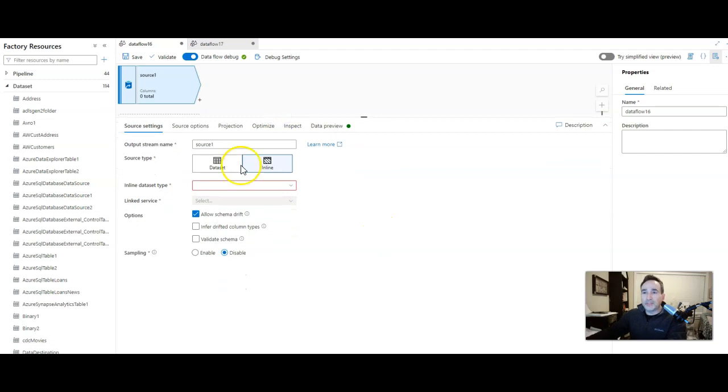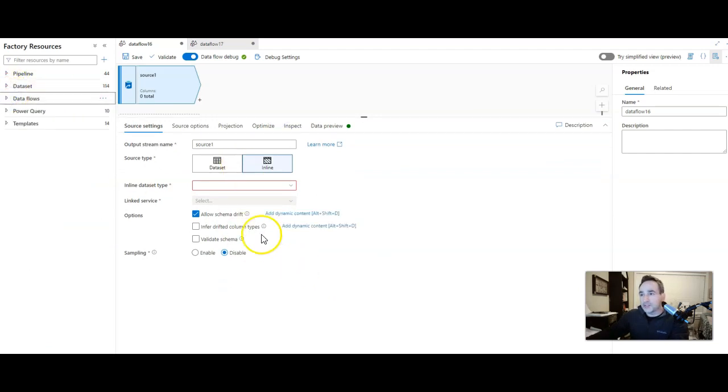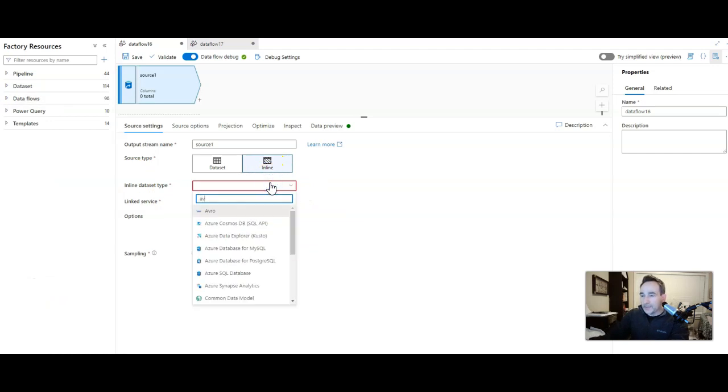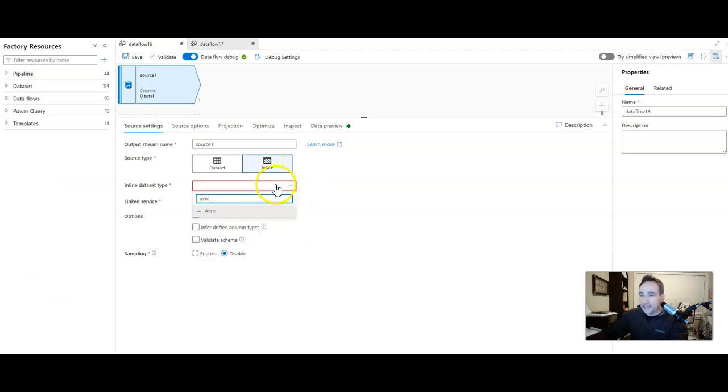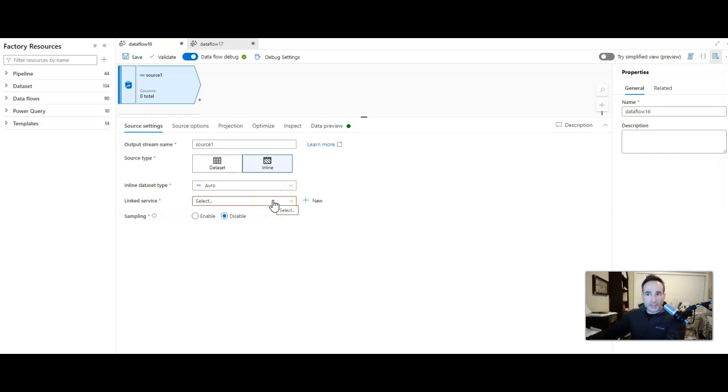I'm not going to use any of my pre-built data sets. Let me just close this up to get this out of the way. I'm going to say Avro is going to be my inline type. Now when you have an inline data set type, you're not using a shared data set artifact from the rest of your factory. You're just creating something that's going to be inline directly in this data flow.